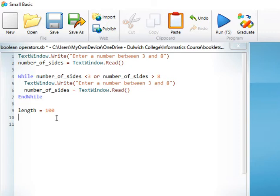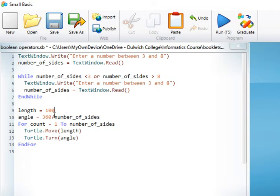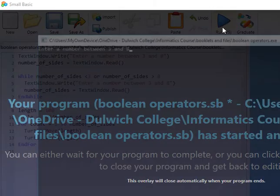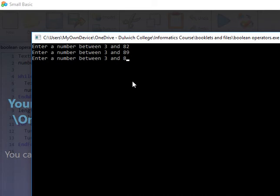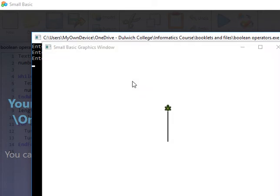We can now put in a length, calculate our angle, and then move through a loop to draw the shape. Let's see if that works. I'm going to run it and put in the number two — you can see it asks me for a new number. I'll put in nine — it also asks me for a new number. If I put in four, then the turtle draws a square.